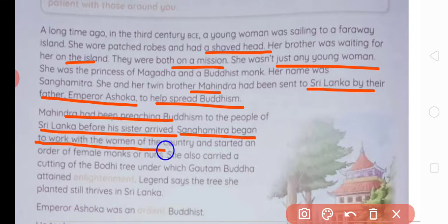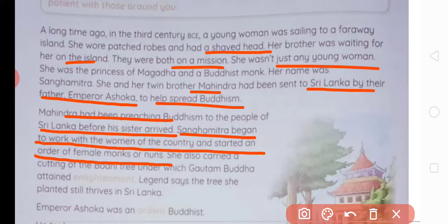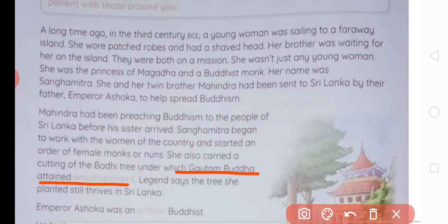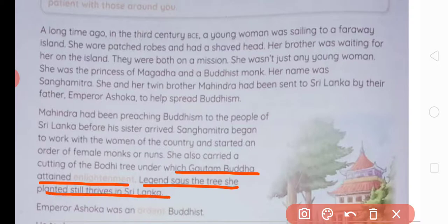Sangamitra began to work with the women of the country and started an order of female monks — nuns. Lekin Sangamitra ke aane ke baad usne mahilaon ko shiksha deni shuru ki. She also carried a cutting of the Bodhi tree — that famous Maha Bodhi tree — and planted it in Sri Lanka. Yahi woh ped hai jiske neeche Bhagwan Buddha ne enlightenment — gyaan ki praapti ki thi. Legend says the tree she planted still thrives in Sri Lanka.